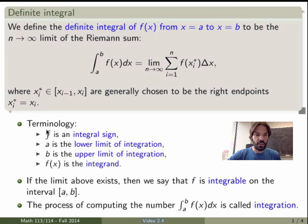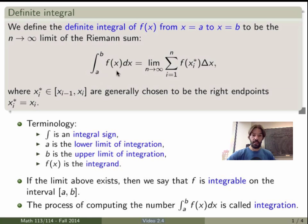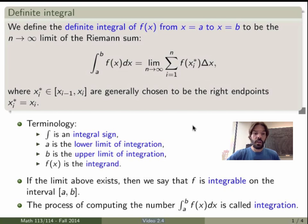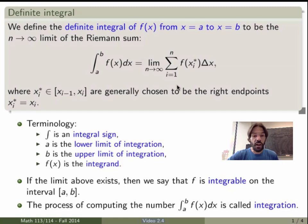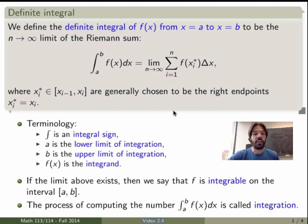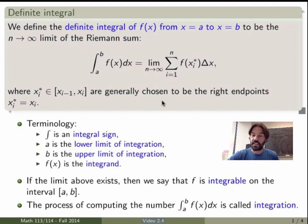Just a few terms: this symbol is called the integral sign; a is the lower limit of integration; b is the upper limit of integration; and f of x, the function we're integrating, is called the integrand. This limit may not always exist — there are cases where it does not — but if it does, we say that f is integrable on the interval a to b, and the process of computing the definite integral is called integration.